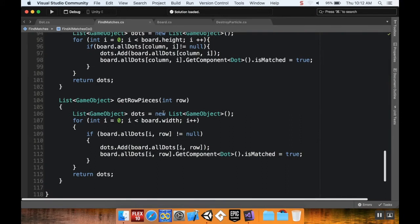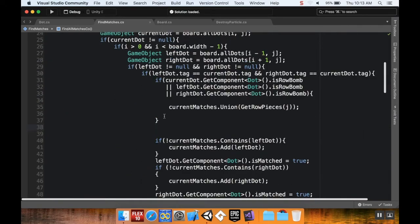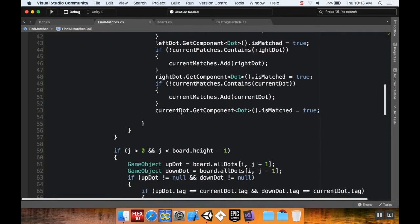Get row pieces was a list of dots that took in a row, then went through every dot — if the dot had the same row as the row we were looking for, we made it matched and added it to our list, then returned that list. Now we're going to do something similar with the column, so I'm going to copy this whole function that checks whether or not they're row bombs.